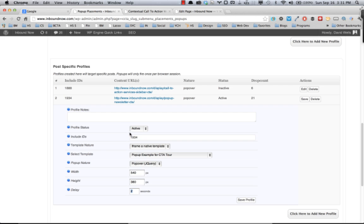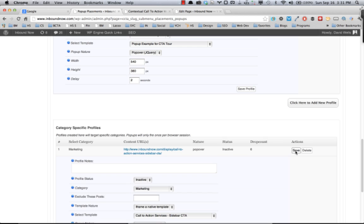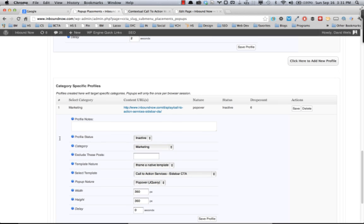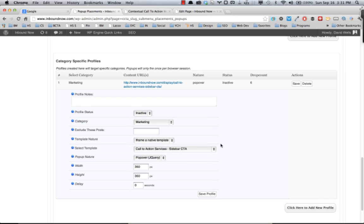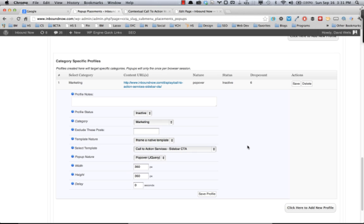The final section of the pop-ups area in the contextual call-to-action plugin is actually doing category specific pop-up profiles. So in this example here, what I have is every post that is in the marketing category. If I were to activate this profile, this pop-up would actually show on every single post in the marketing category, so it's a very quick and easy way to get these pop-ups, these contextually relevant pop-ups, on those pages very quickly and easily without having to do it on a per post or per page basis.